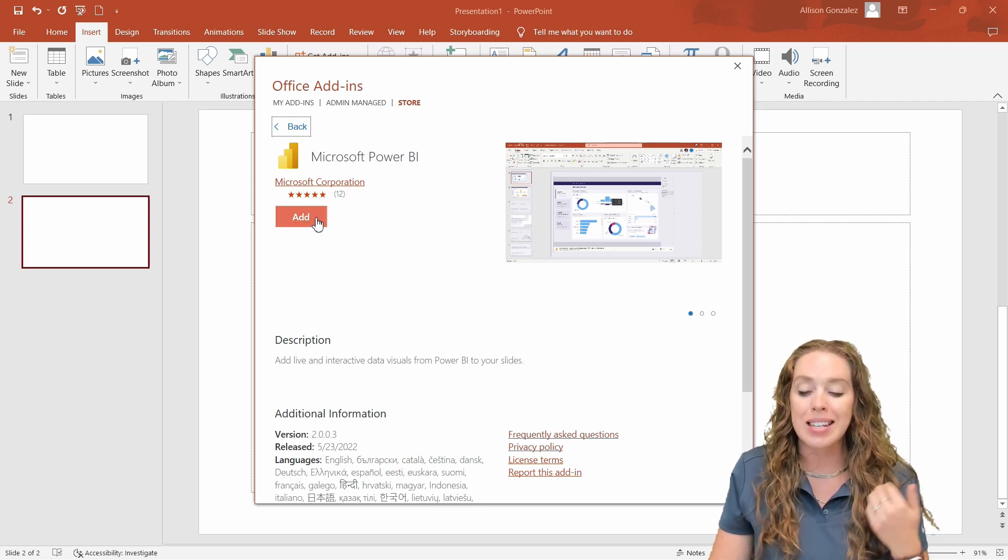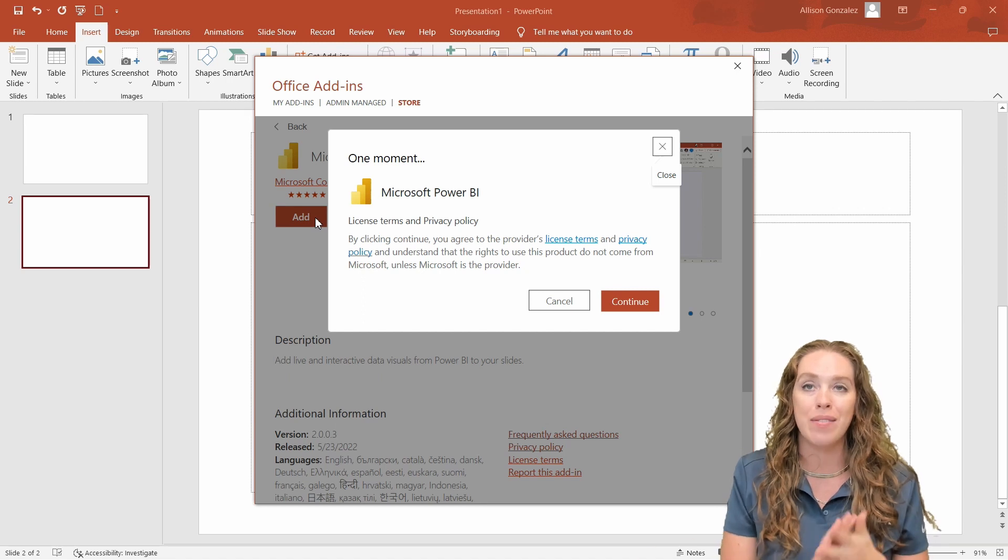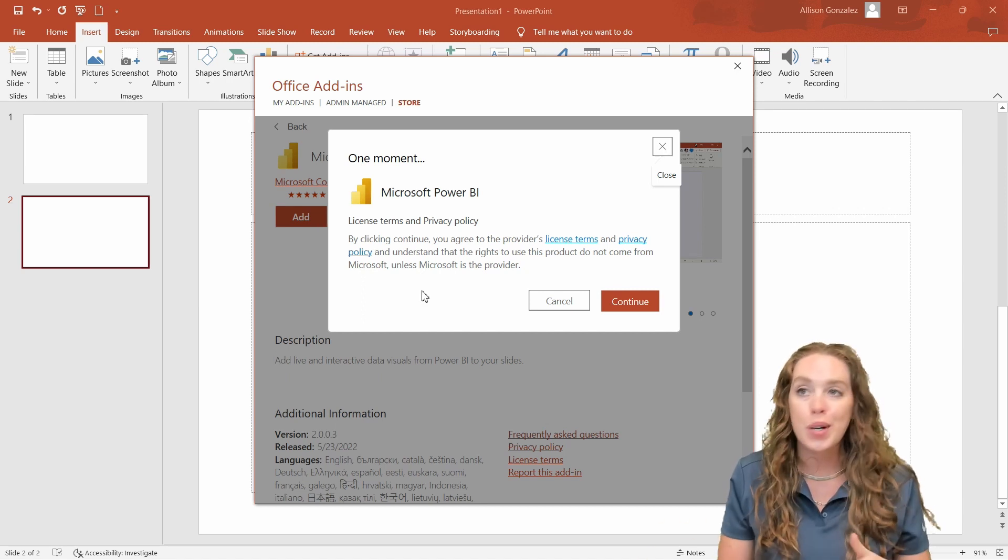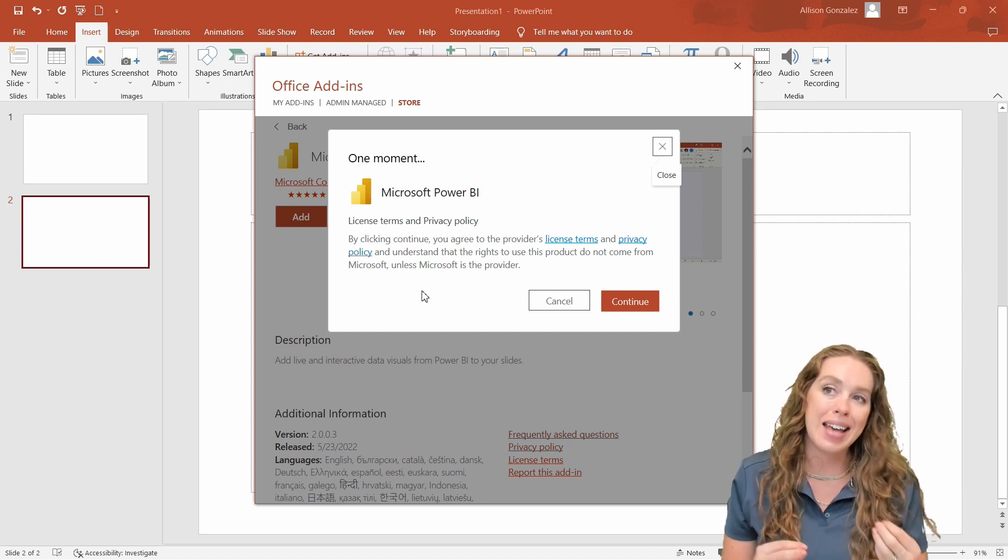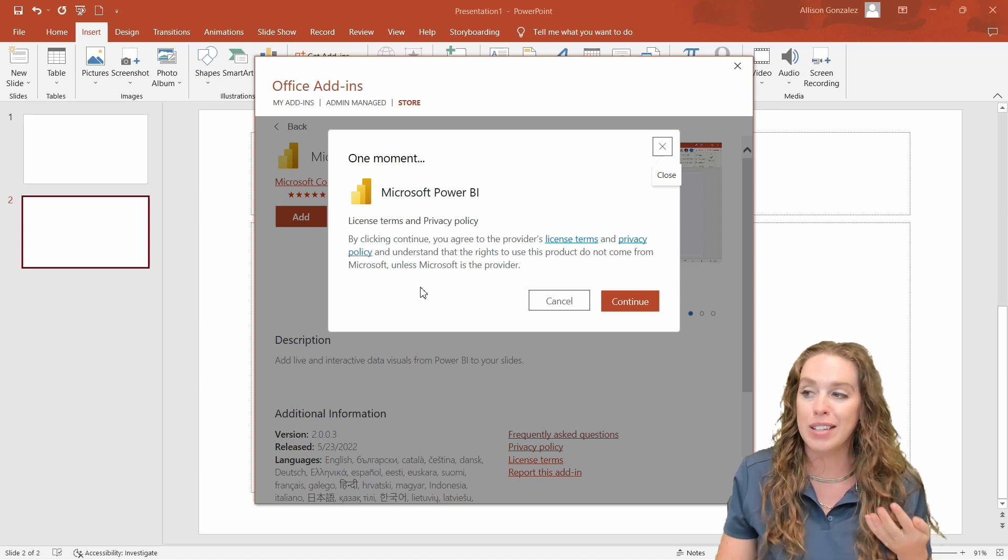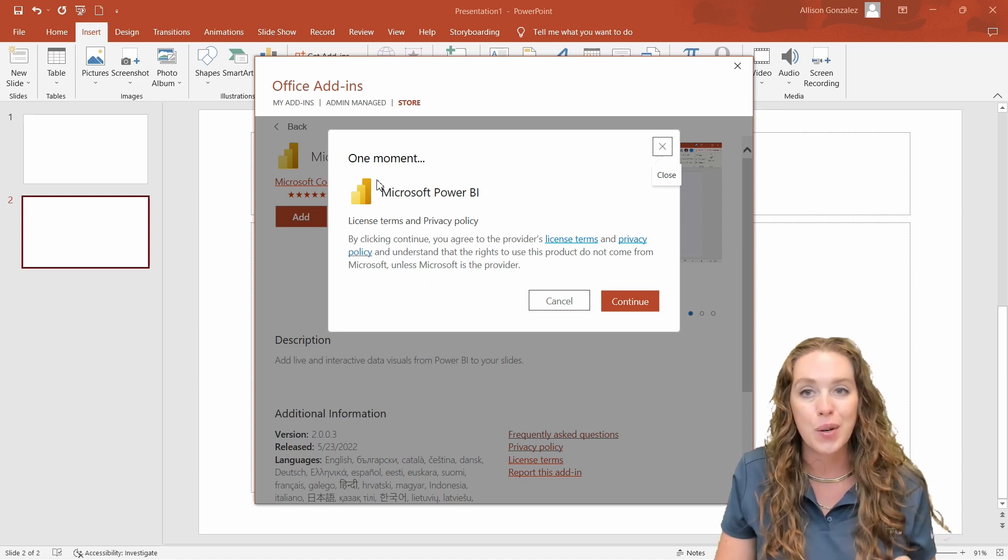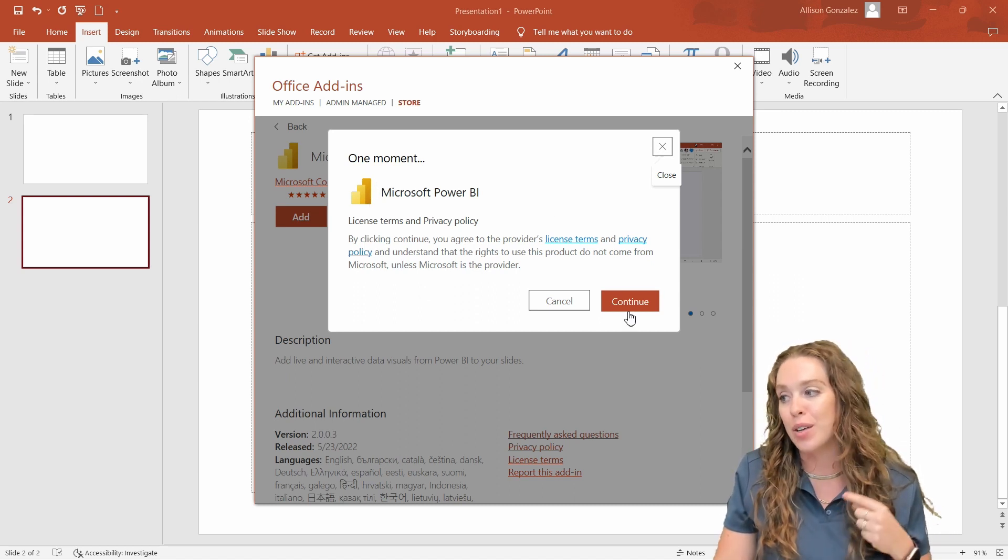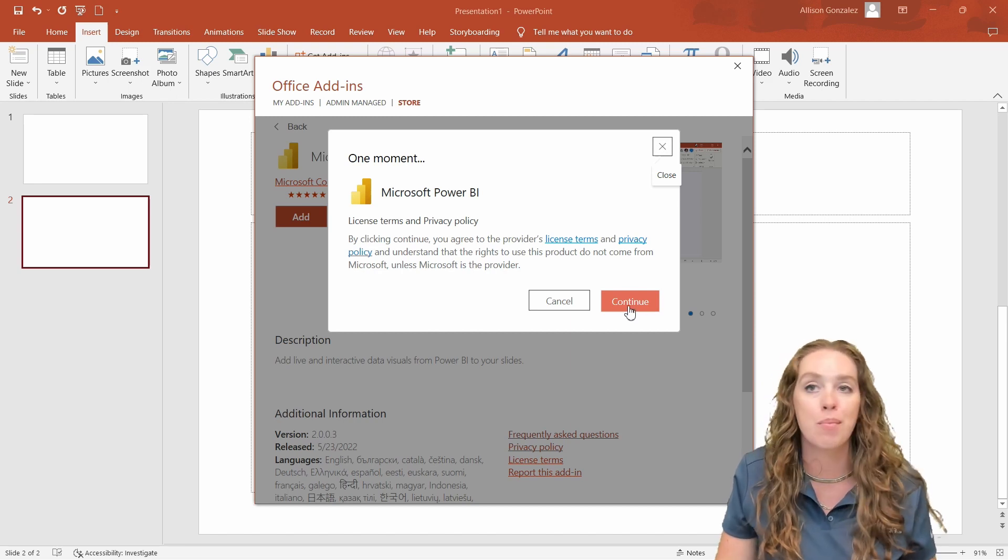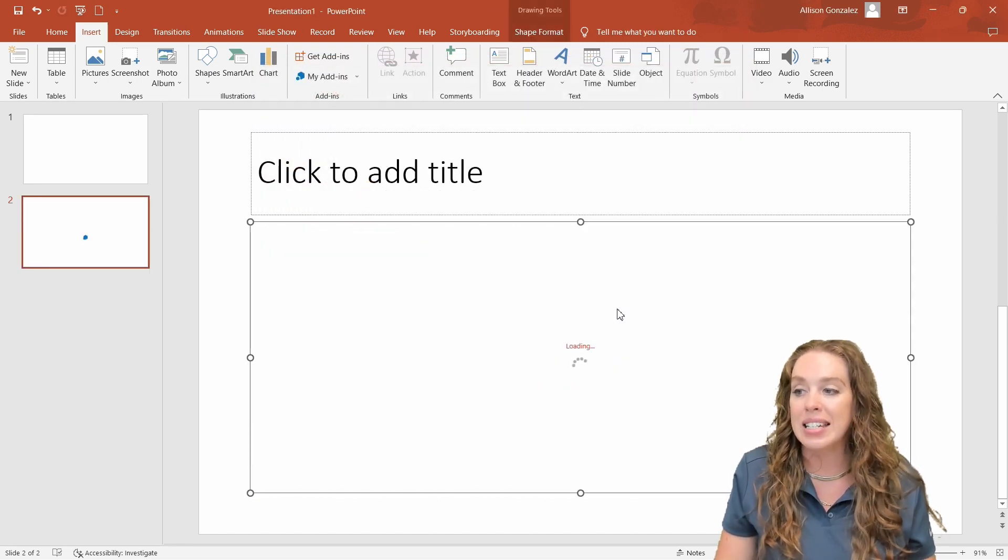And I do want to caveat this. Some organizations do have these add-ons disabled. So unfortunately, if you cannot access these add-ons, then that just means, unfortunately, this feature is not going to work for you, but definitely petition your IT department to get this approved. So we'll hit continue.